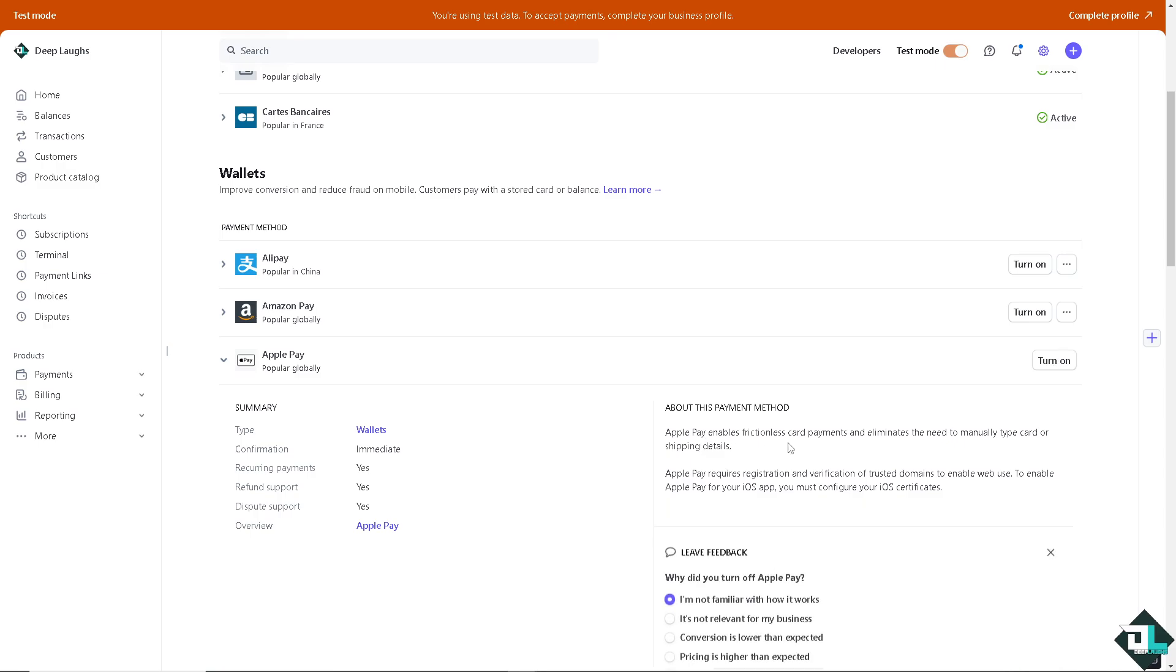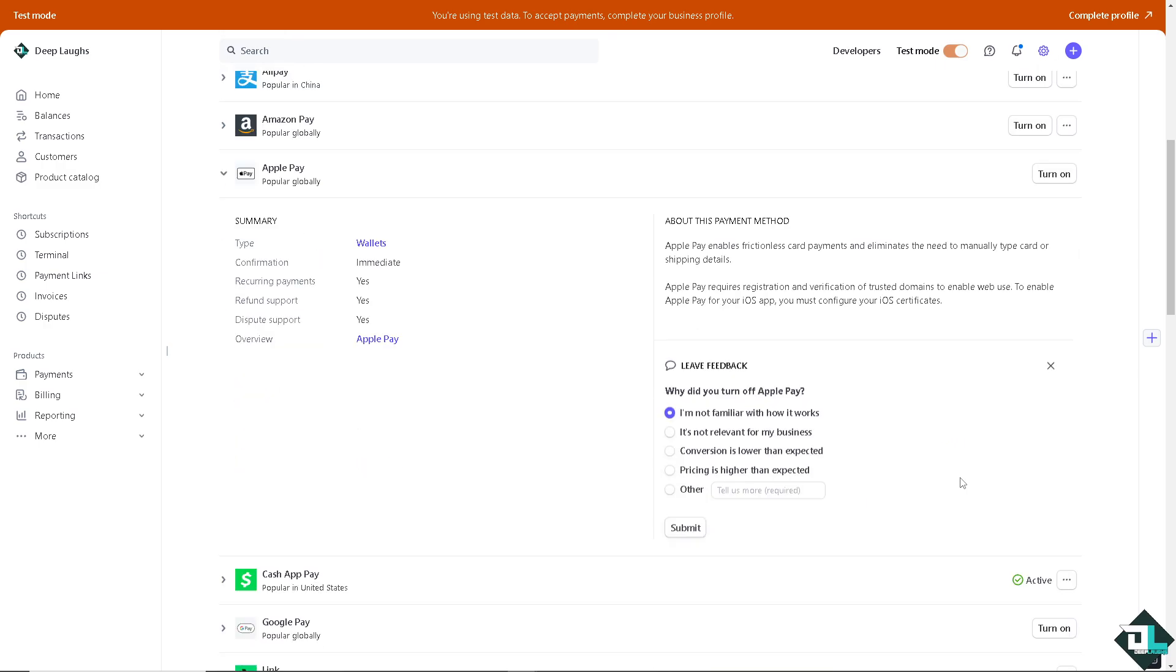Because Apple Pay enables frictionless card payments and eliminates the need to manually type card or shipping details. Apple Pay requires registration and verification of trusted domains to enable web use.